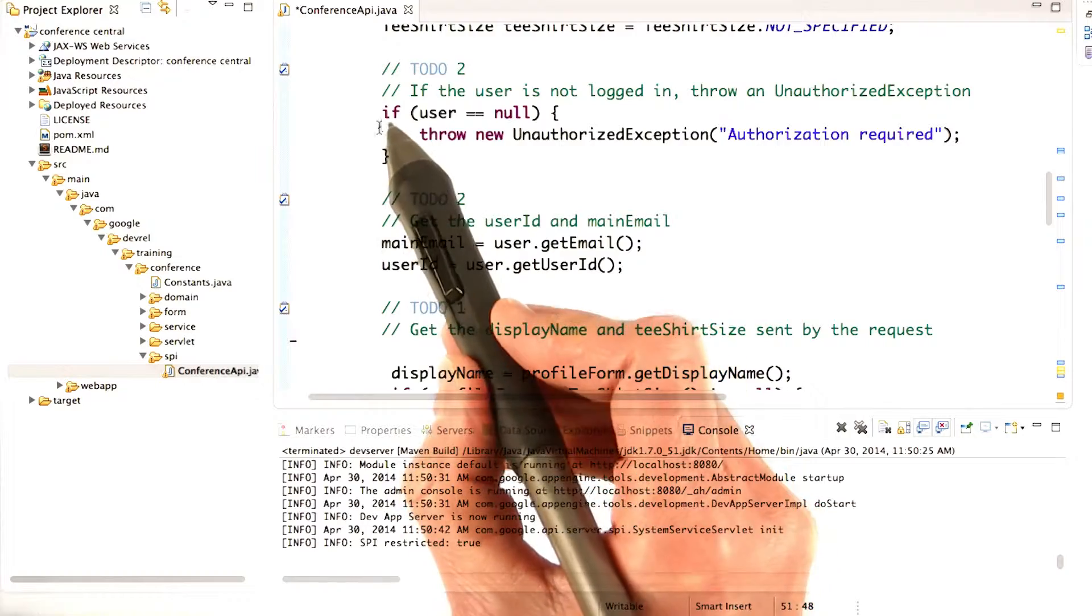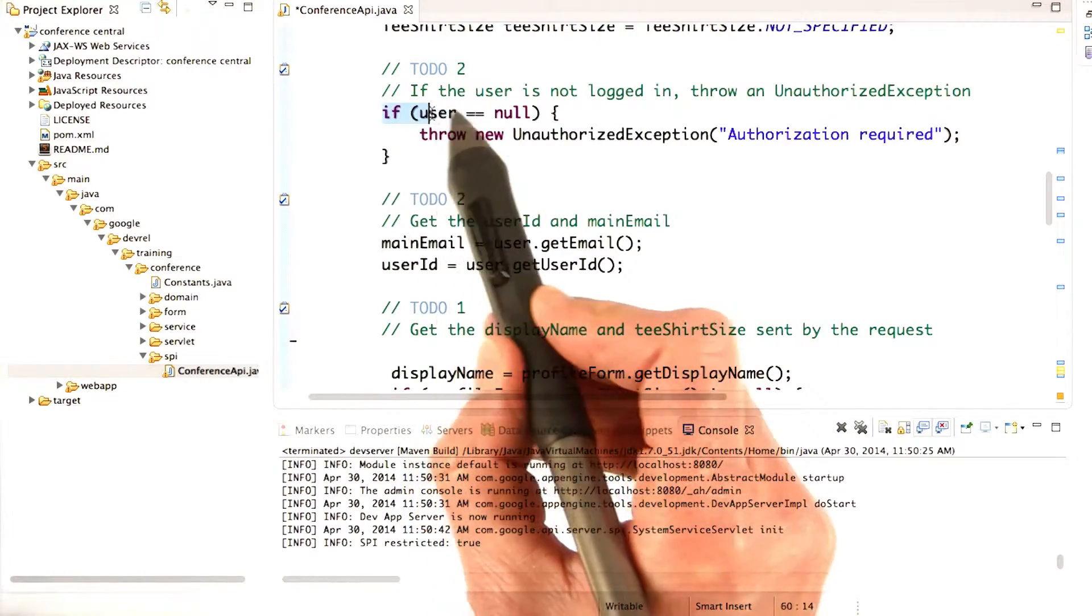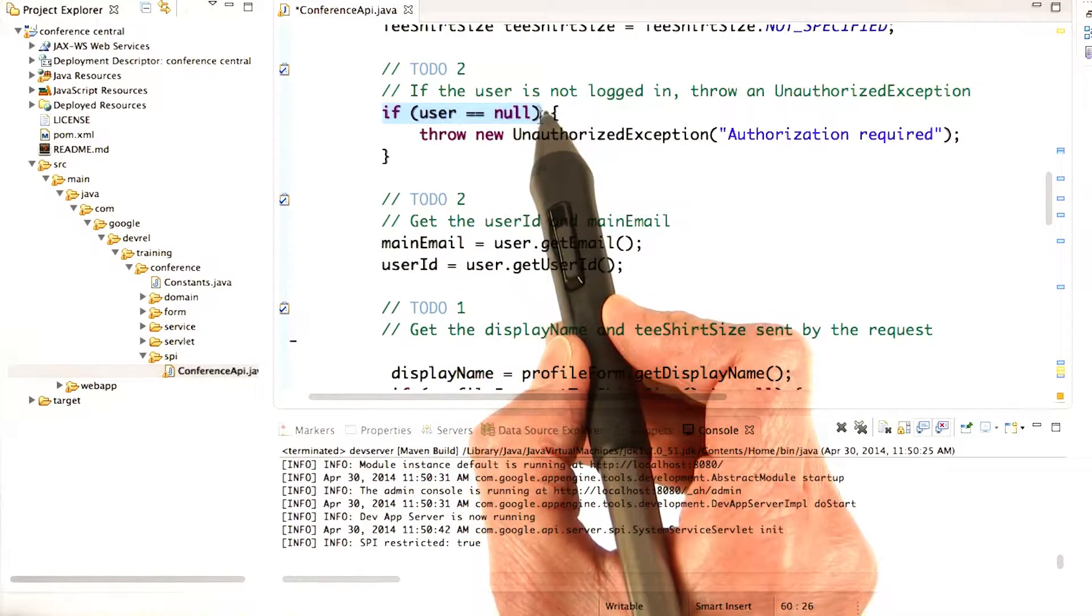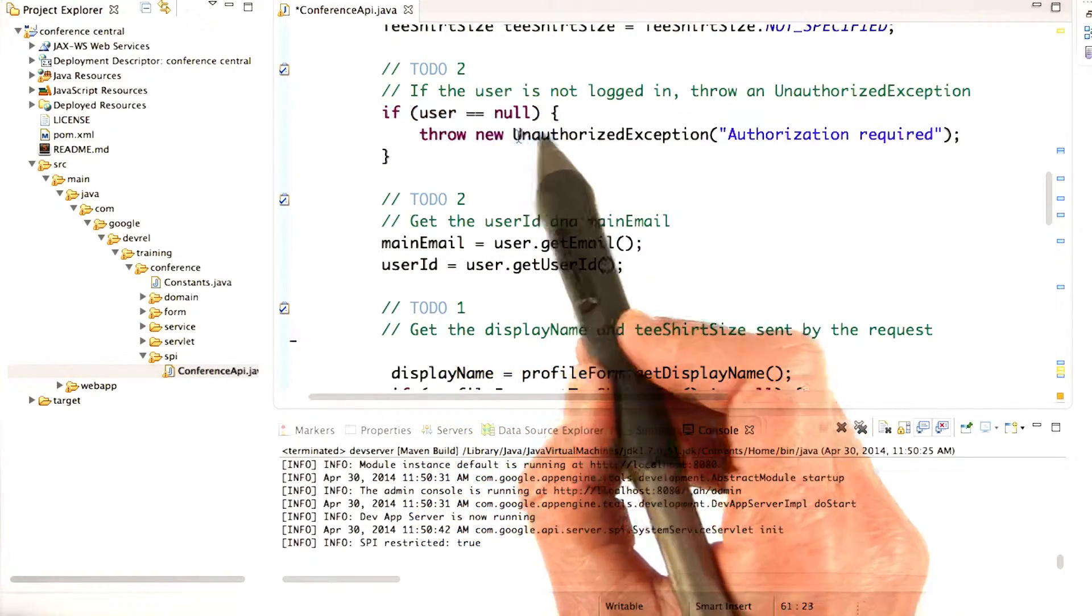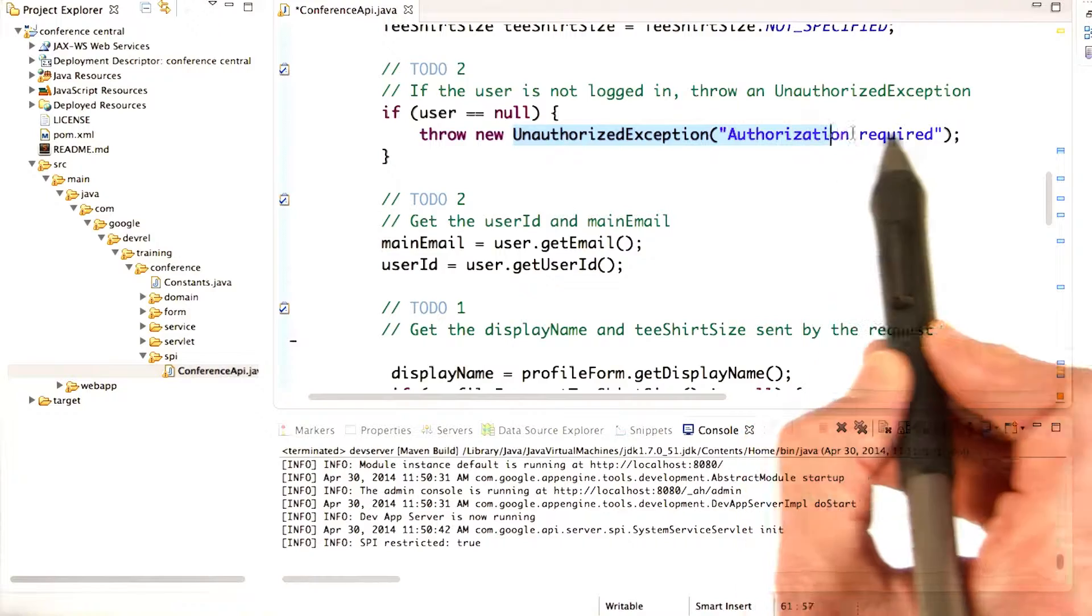So you can add the code to check if the user is null, and if it is, to throw an unauthorized exception.